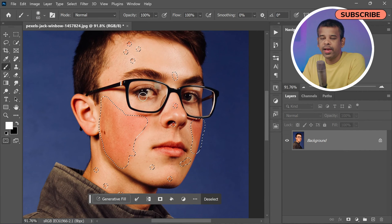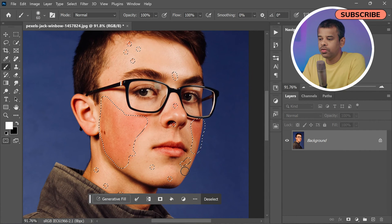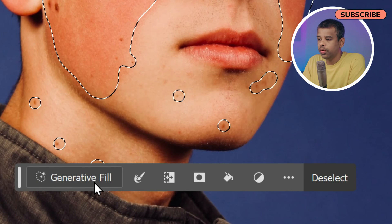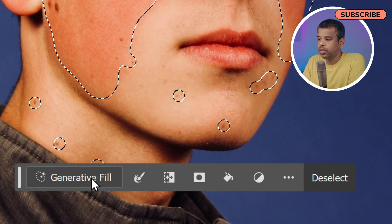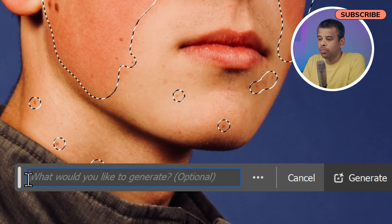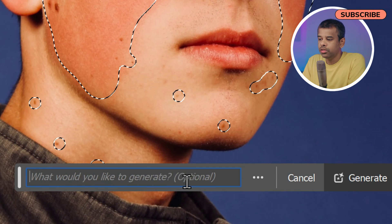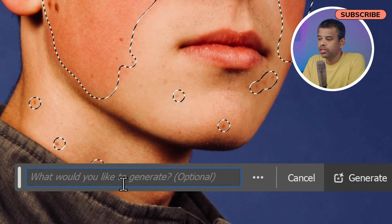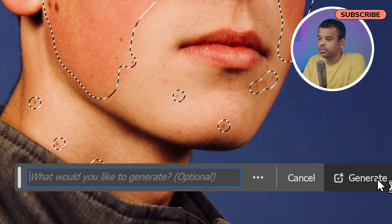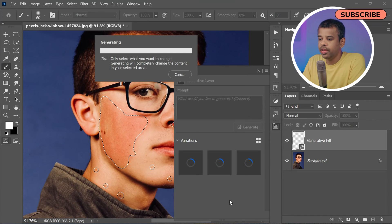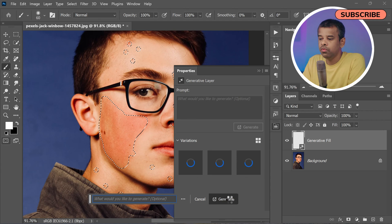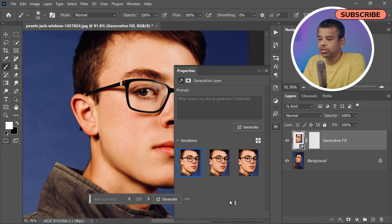Next, click on the 'Generate to Fill' option located in the contextual task bar. A new dialog box will appear — simply click the Generate button. Photoshop's AI will then work its magic to fill in the selected red patch areas.